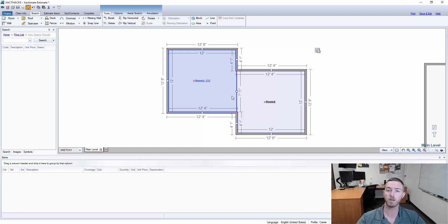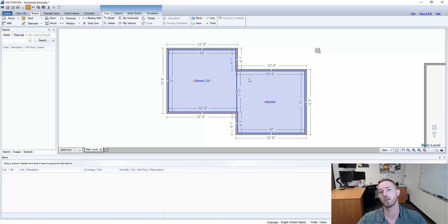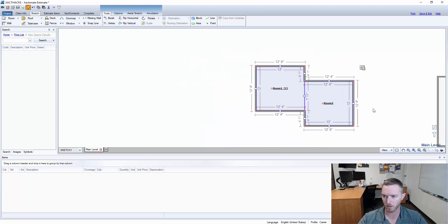So whichever room you want to be the main room for the purposes of estimating you should make sure that you select that one before hitting Control+Shift+C after you've selected them all.